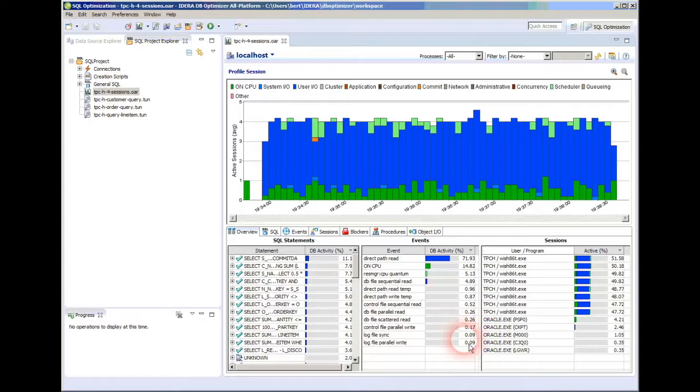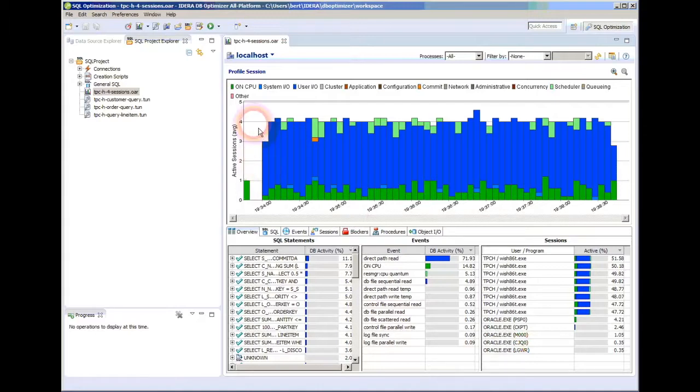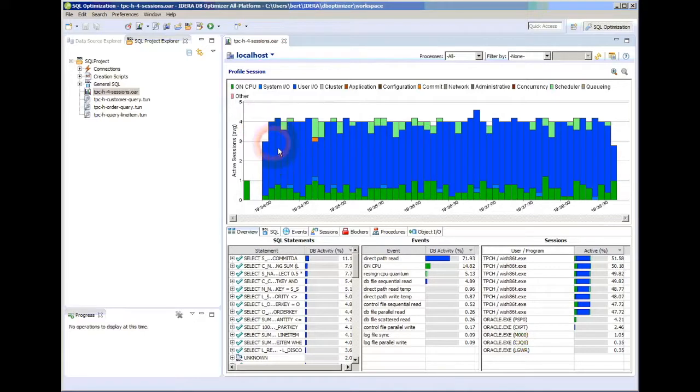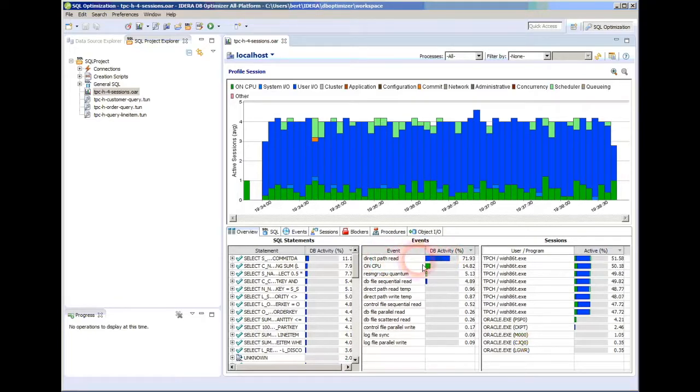Now you see what that graph looks like now that it's been filled in. I ran a TPCH industry standard data warehousing benchmark against this database. I was running four users, all running the same benchmark concurrently, and this is the activity that I see on my database. You can see that my direct path read, or the blue portions here, corresponds to almost all the activity.